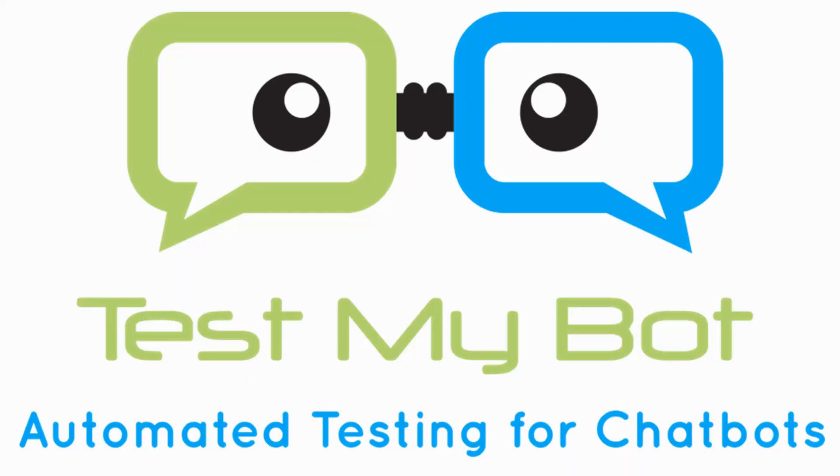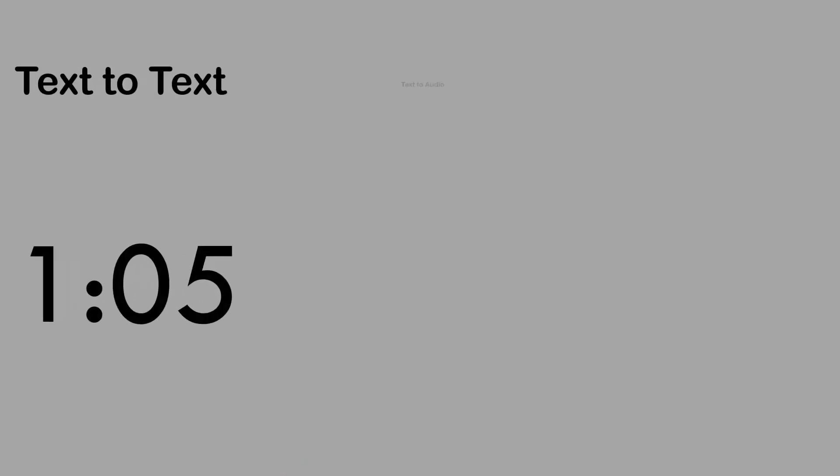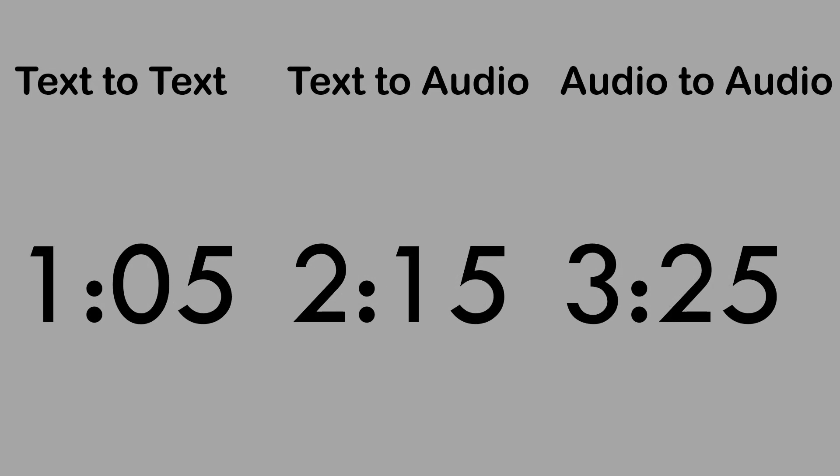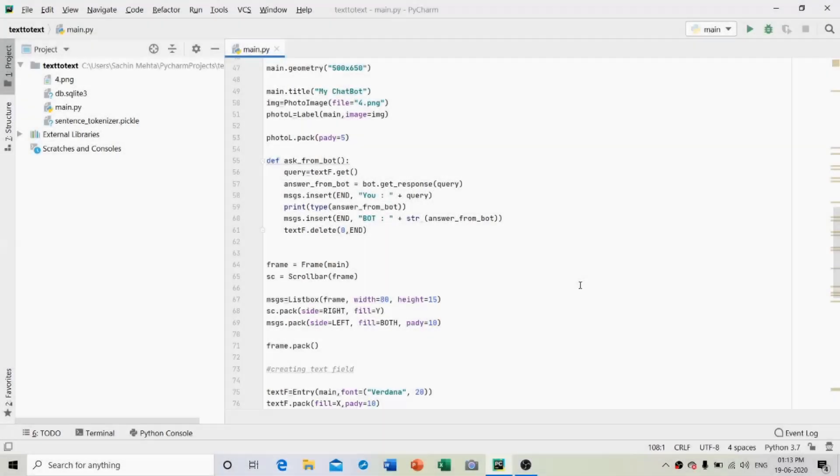Now comes the testing part. Let us test these bots without wasting any time and I will test all of the three versions: the text to text version, the text to audio version, and audio to audio. Coming towards my computer screen.